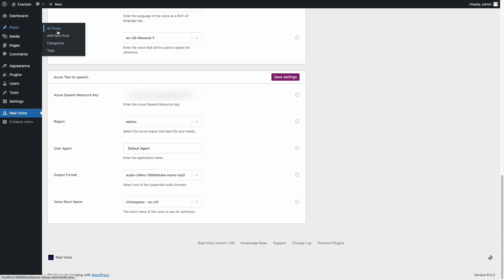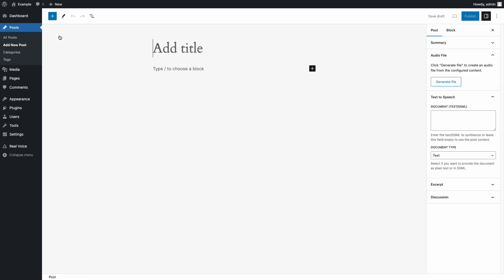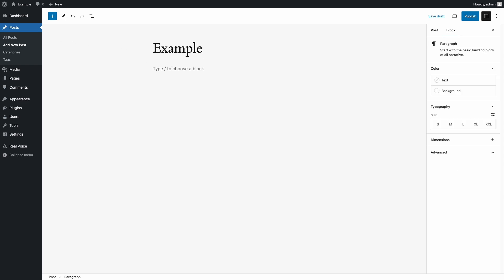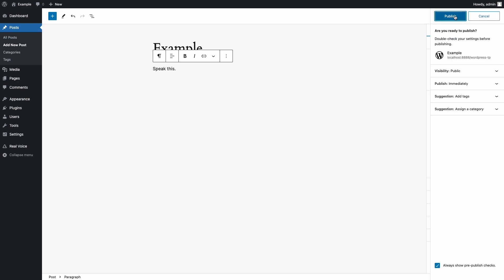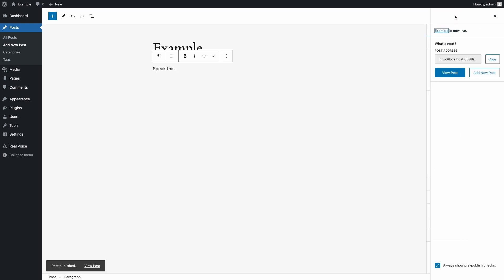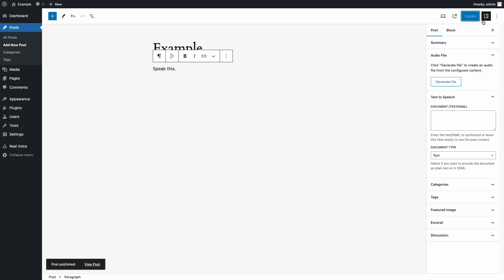Now edit the post that you want to convert to audio. Then open the Audio File Post Editor Sidebar section and click Generate File to convert the post to audio, using the post content as the text to convert.